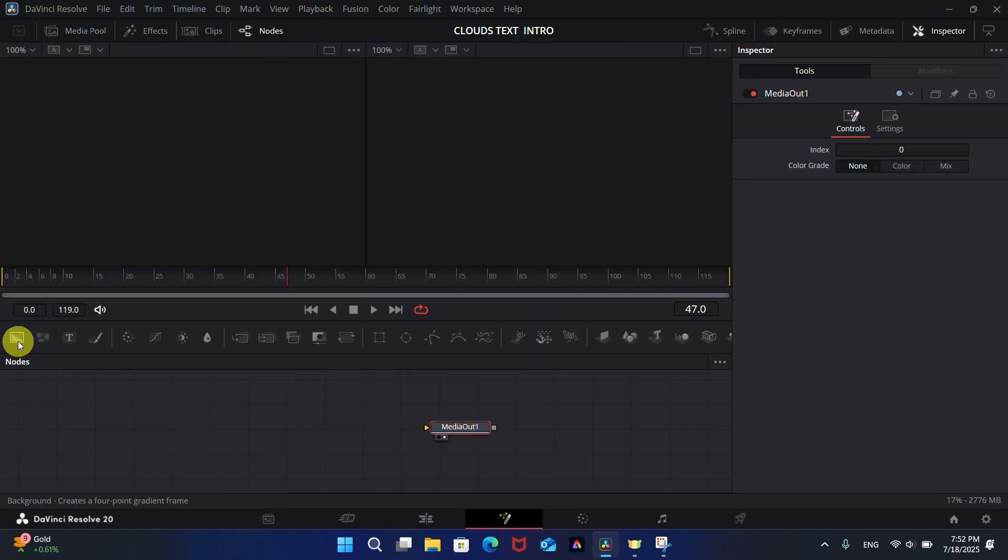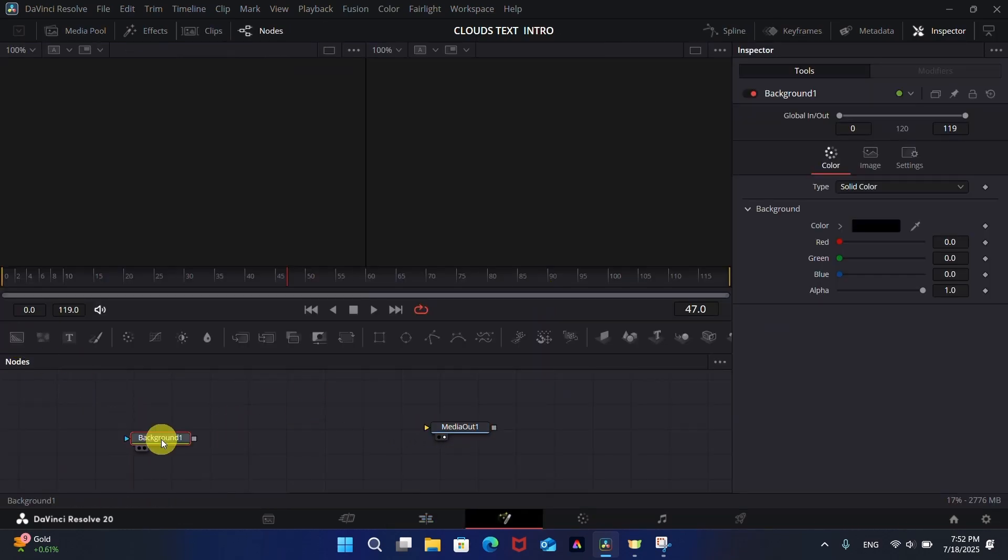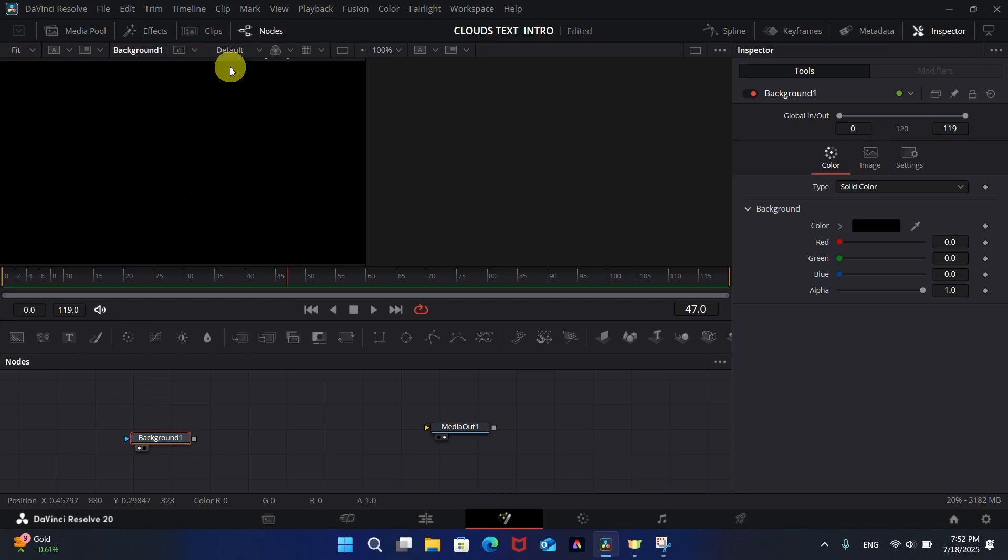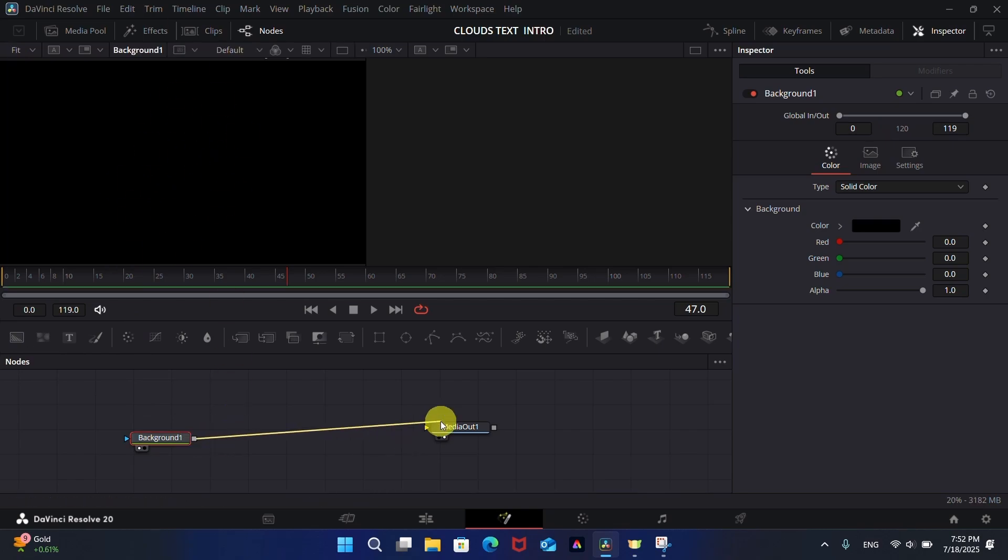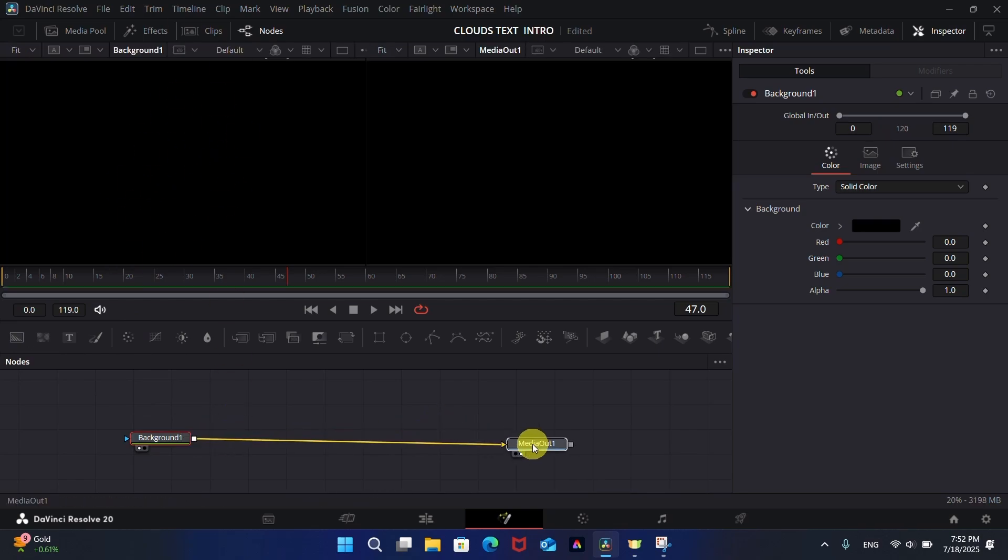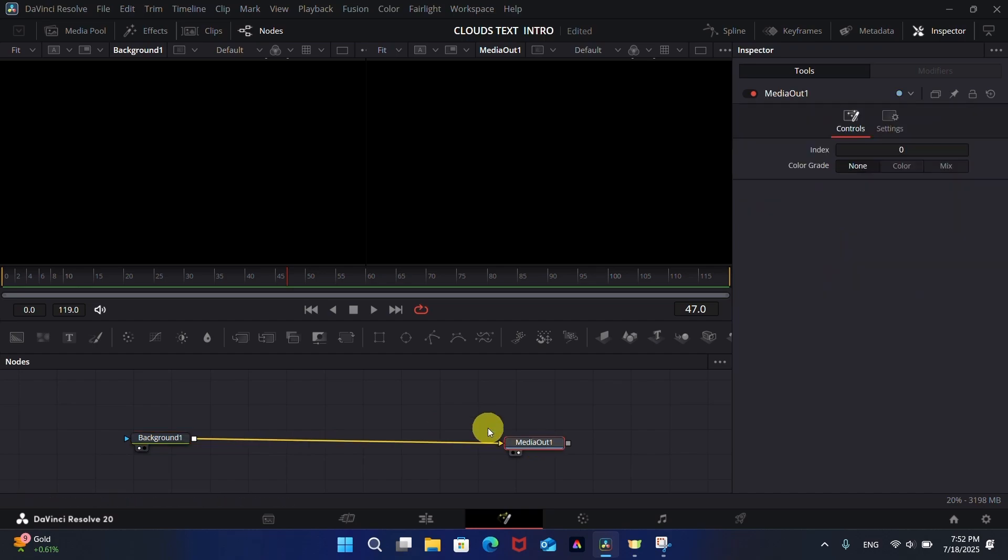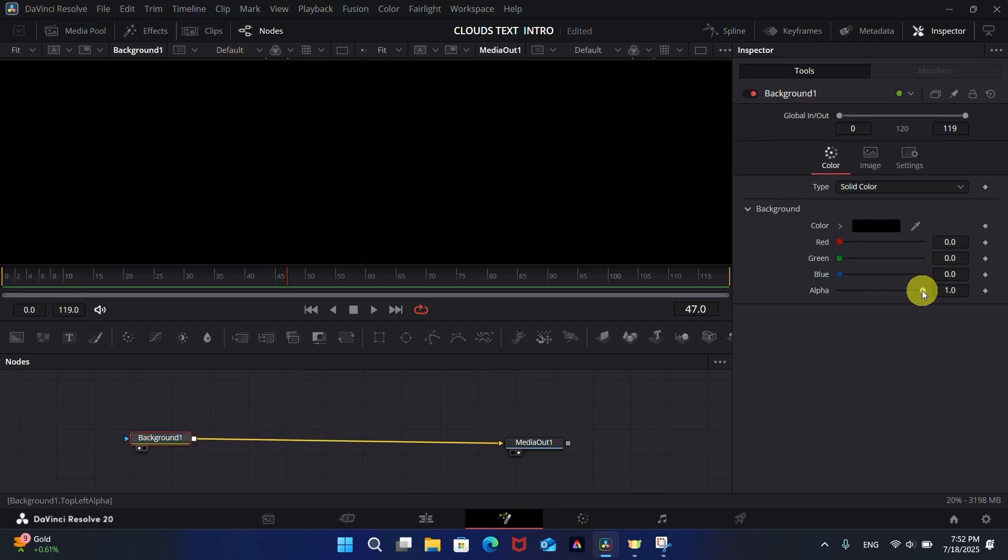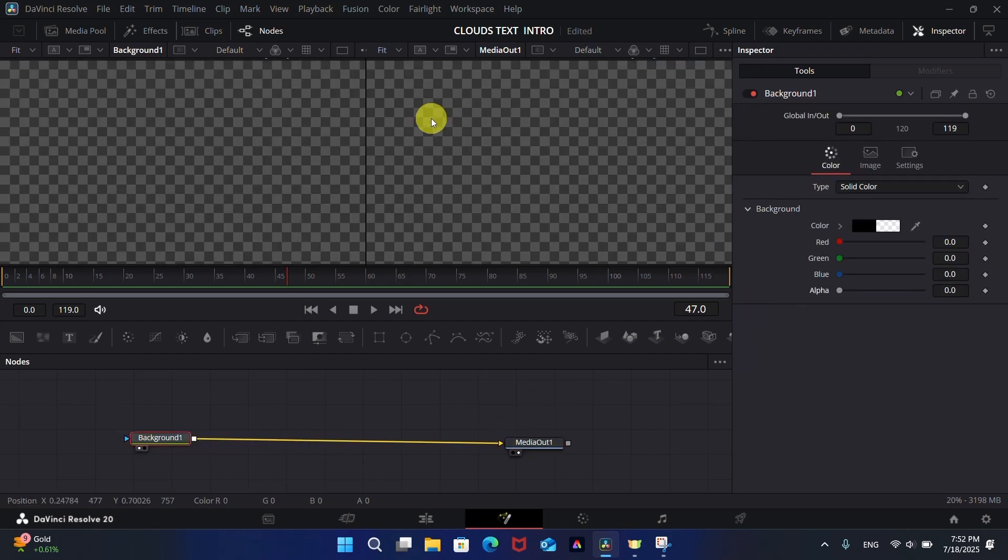Now add a Background node, connect it to Media, and decrease its alpha value to zero to make it transparent.